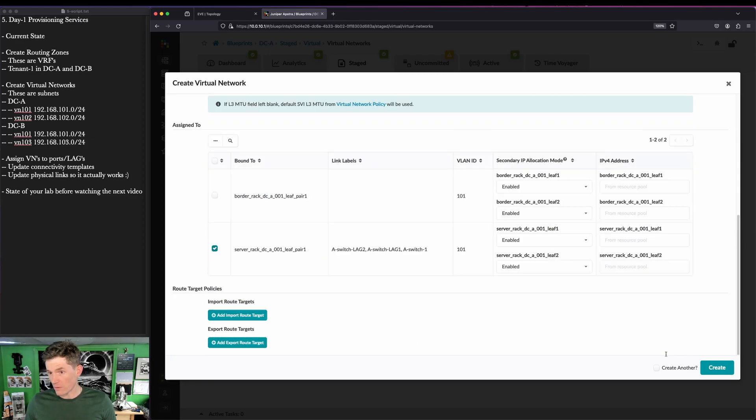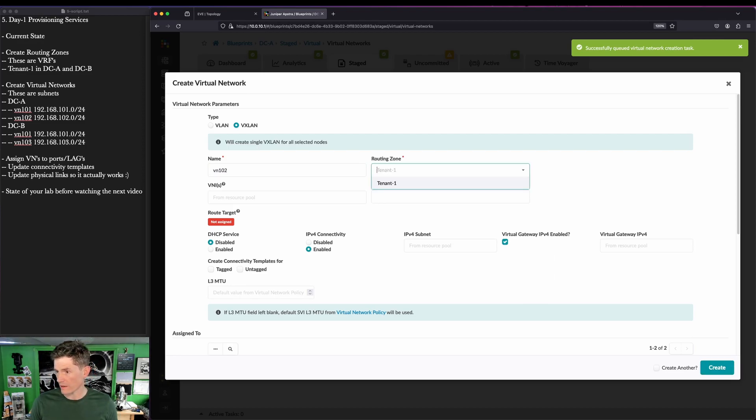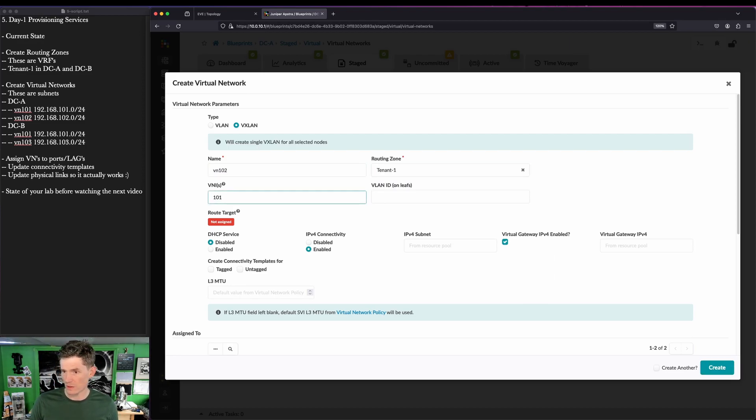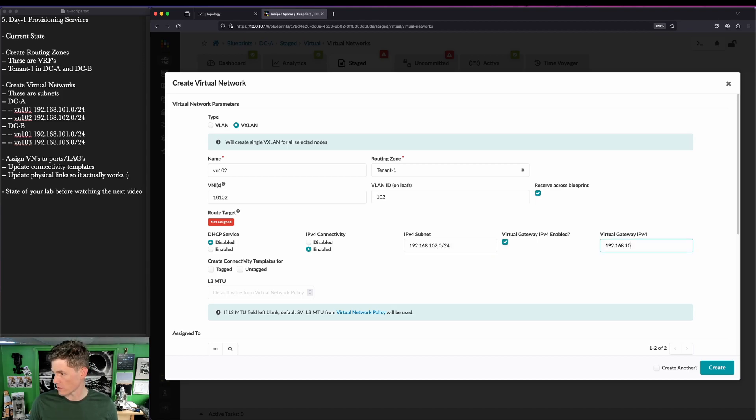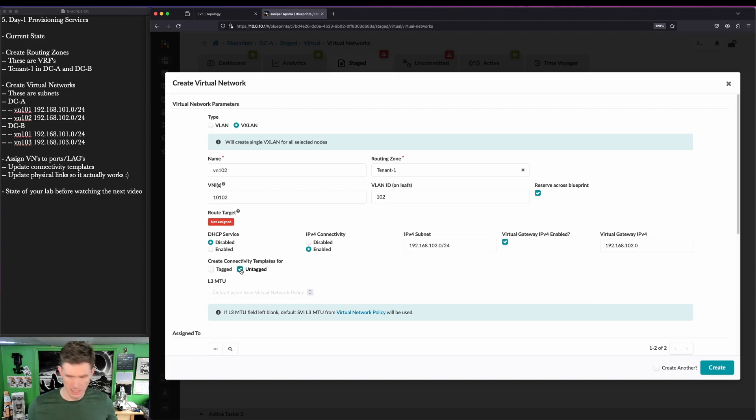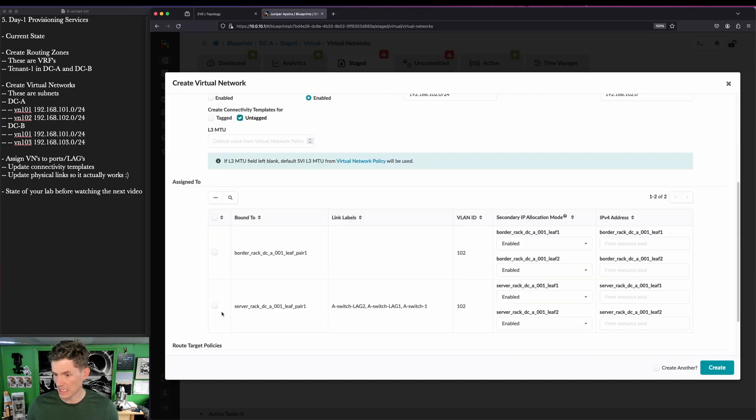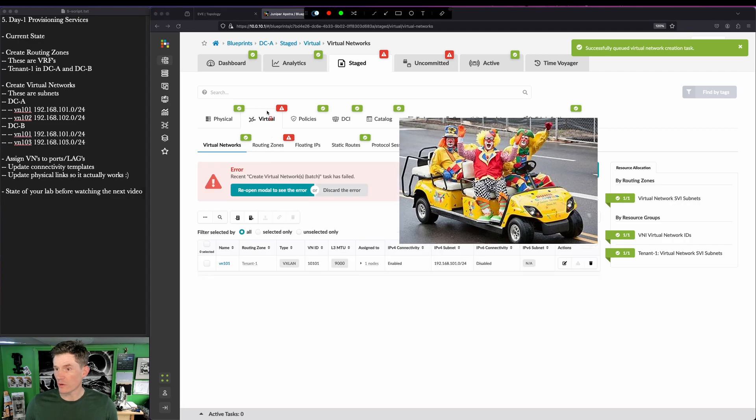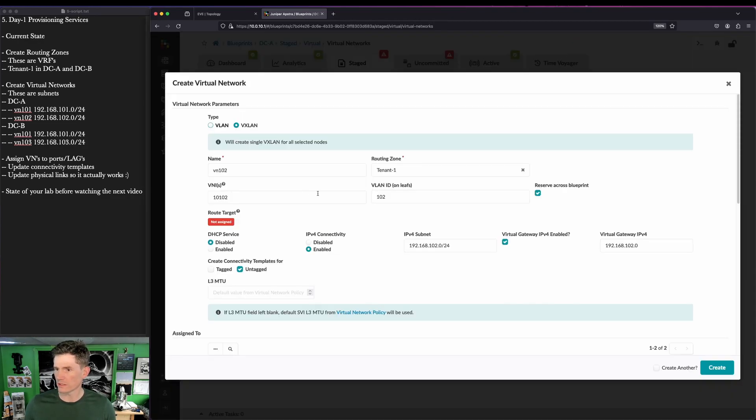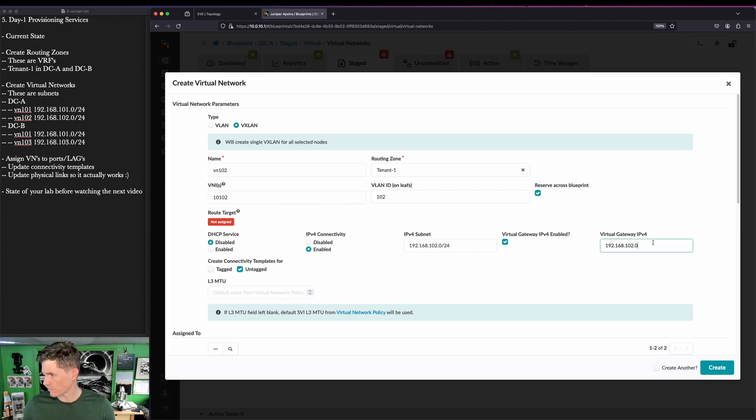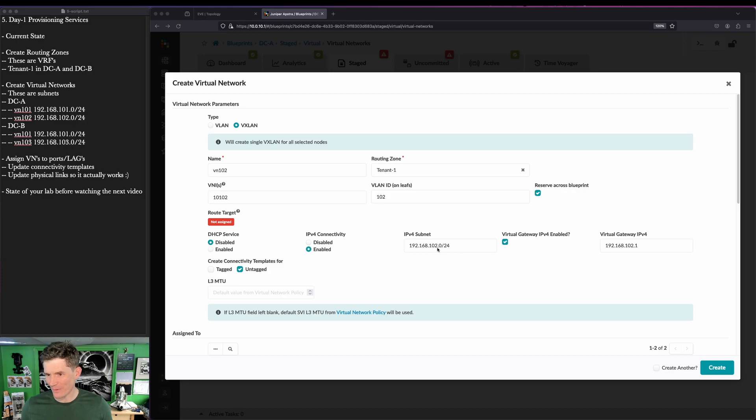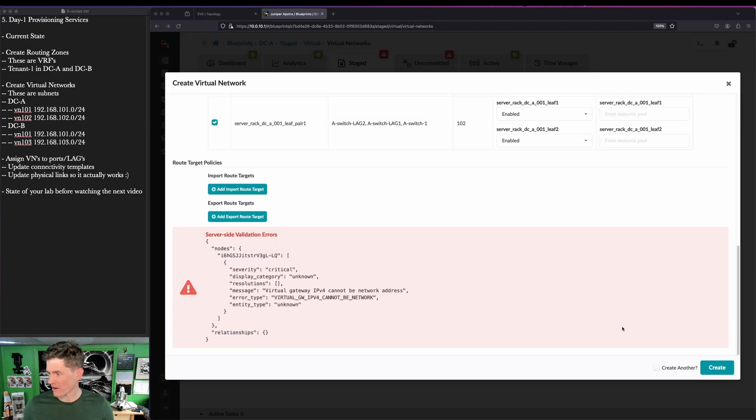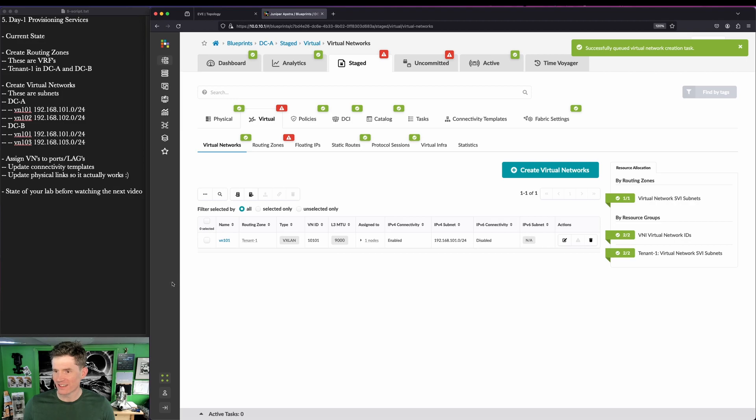Our lab is small, so it's kind of hard to understand why this matters, but if you've got a big data center, you don't want to define every VN that you have on every single switch unless that VN exists on every single switch. Usually you're going to know what VNs connect to which switches, and you're just going to assign that configuration there and help reduce the amount of retransmission. The network has to do something with BUM traffic. You don't want to be forwarding traffic to switches where hosts aren't connected. So we got VN101, create another, and let's do VN102, routing zone tenant 1, VNI is 10102, 102 reserve, 192.168.102.0 slash 24. That is untagged. Oh, turns out that needs to not be a network ID. Fair enough. There we are.